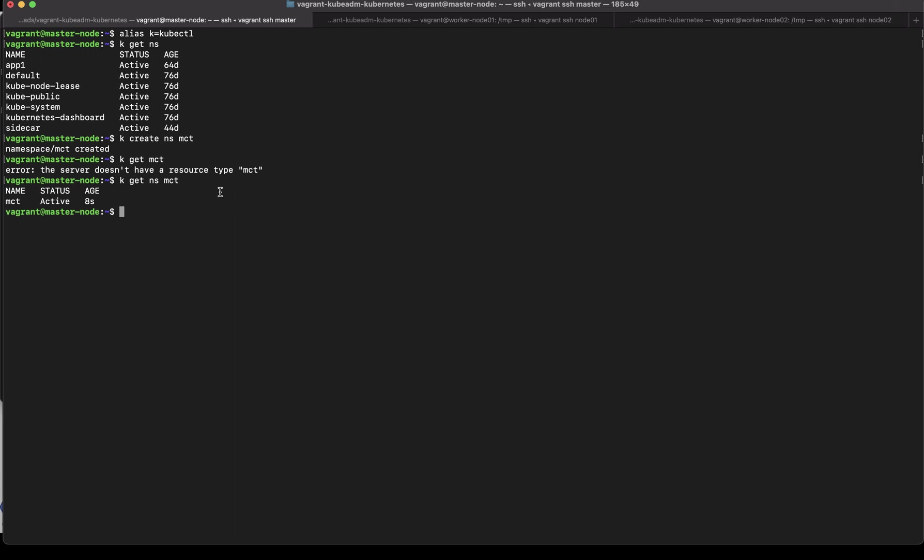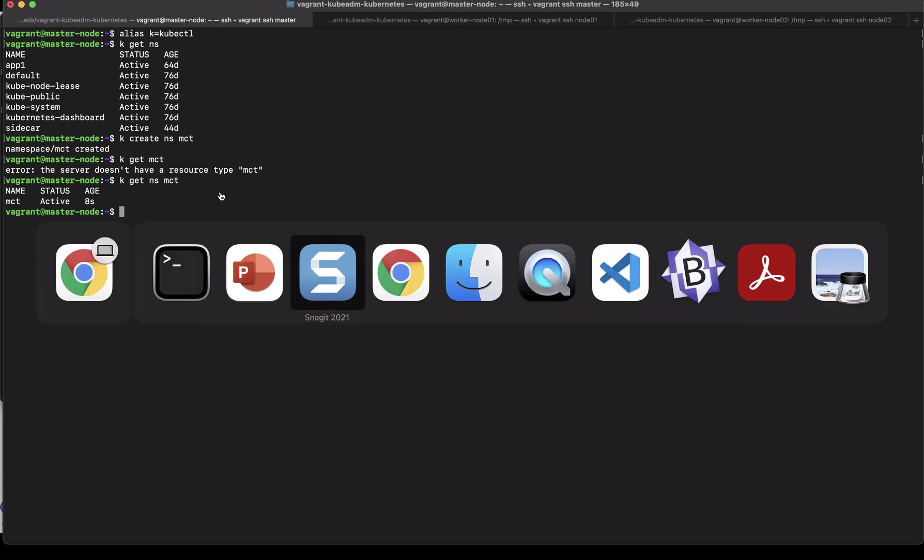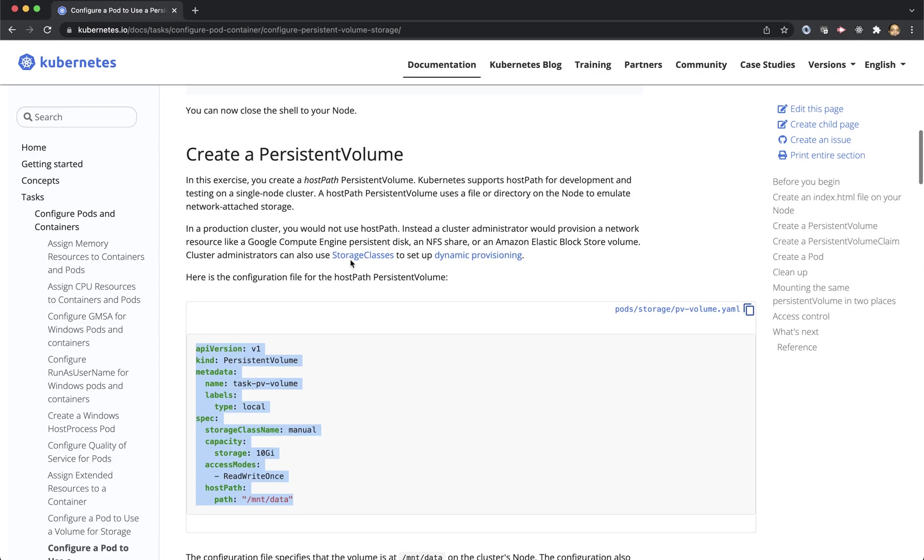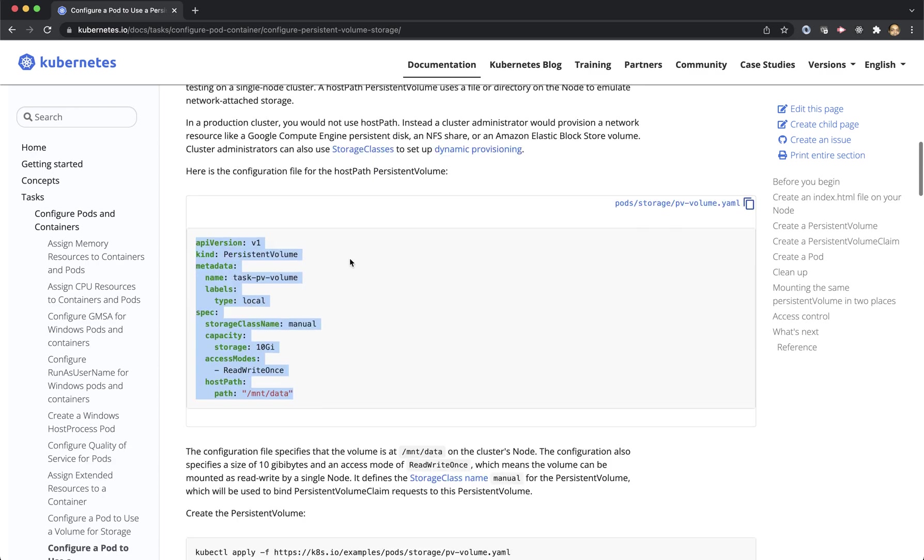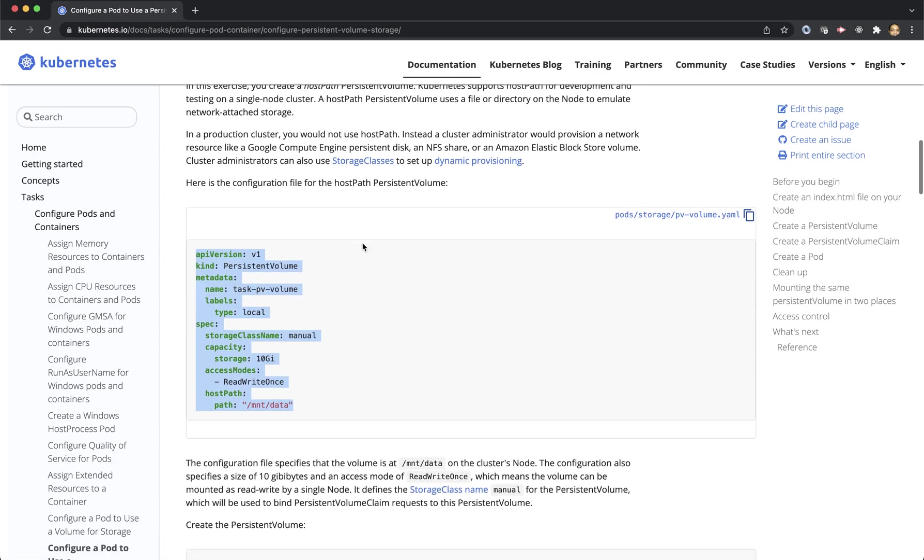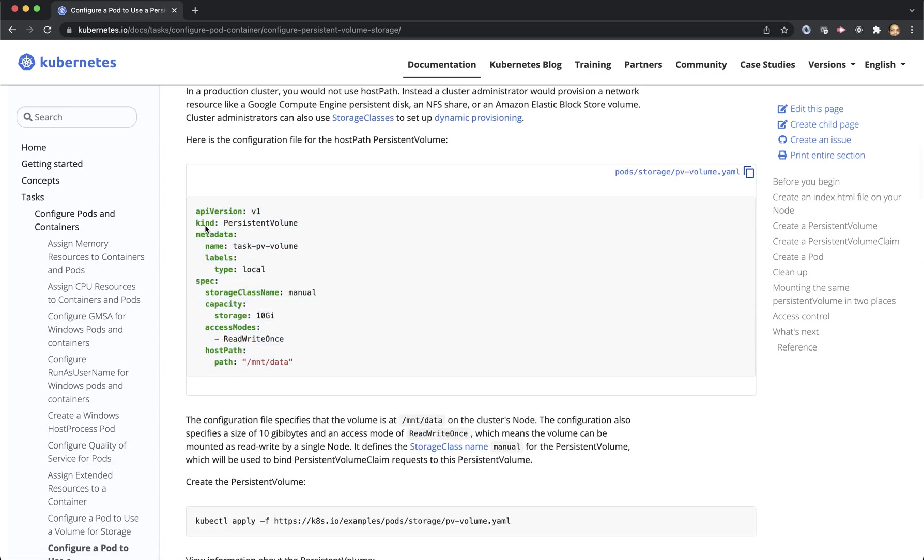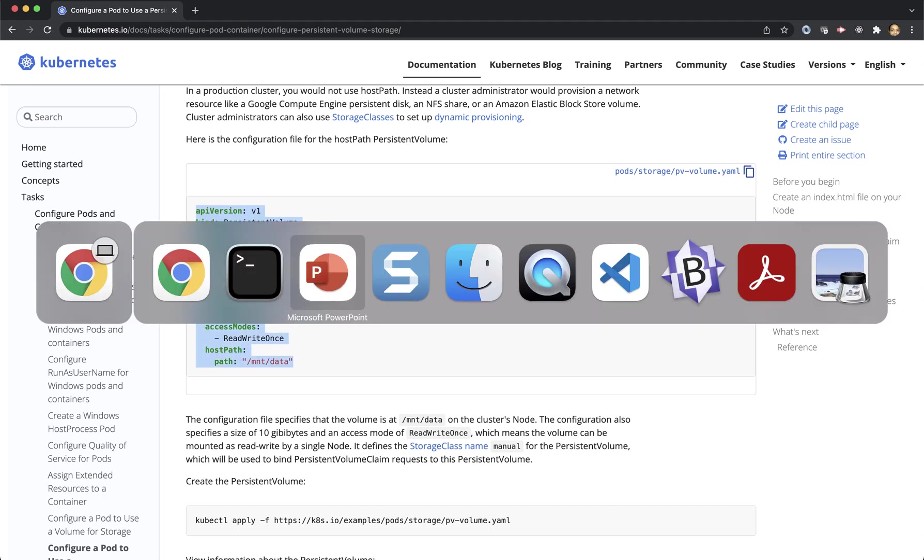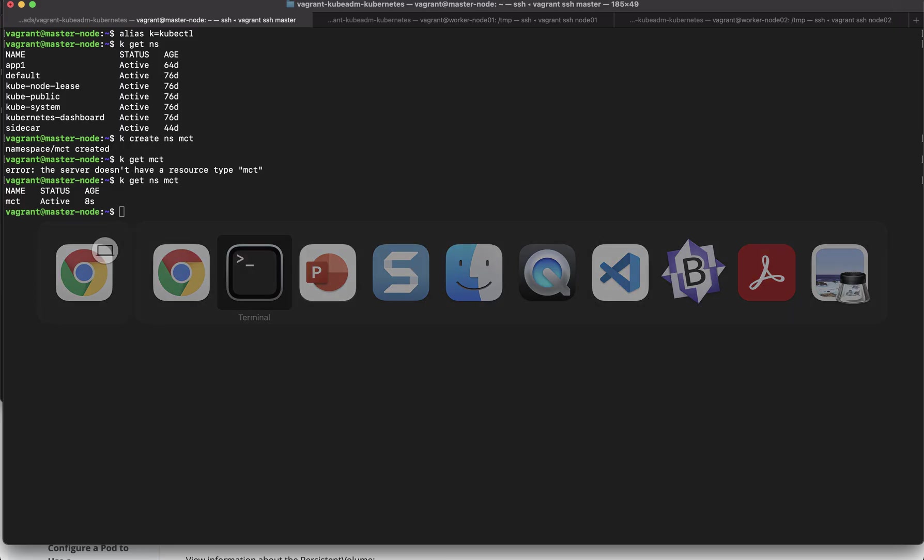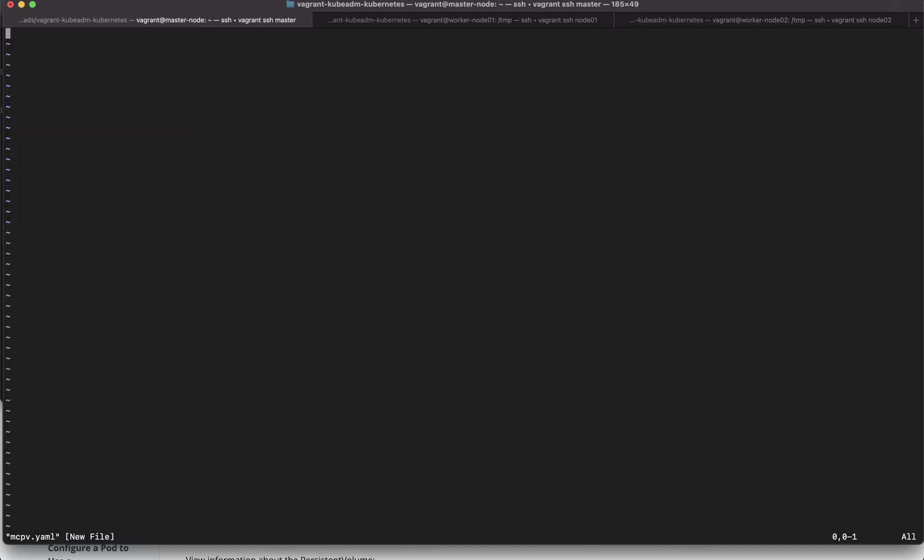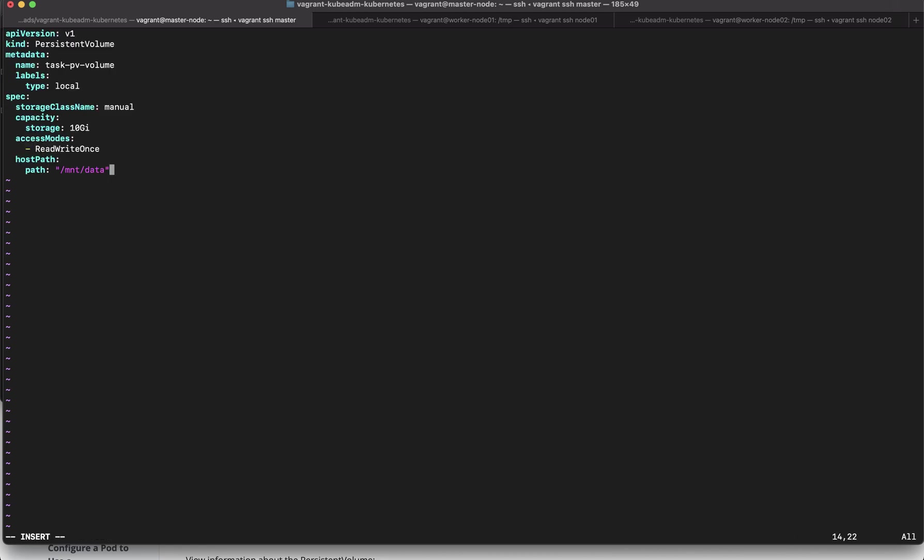Now let's take a look at documentation and we will be making use of the documentation. The first thing is persistent volume so what we will do is we will copy this template and create a YAML file on our system so I'll just say let's say mct-pv.yaml I'll place it here and then we will change according to our needs.